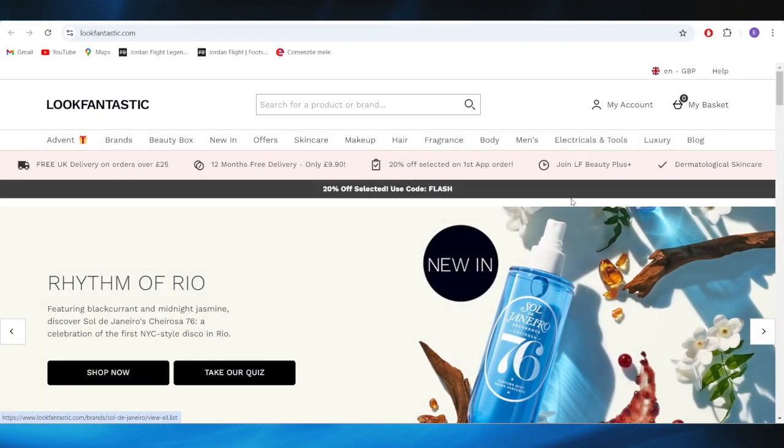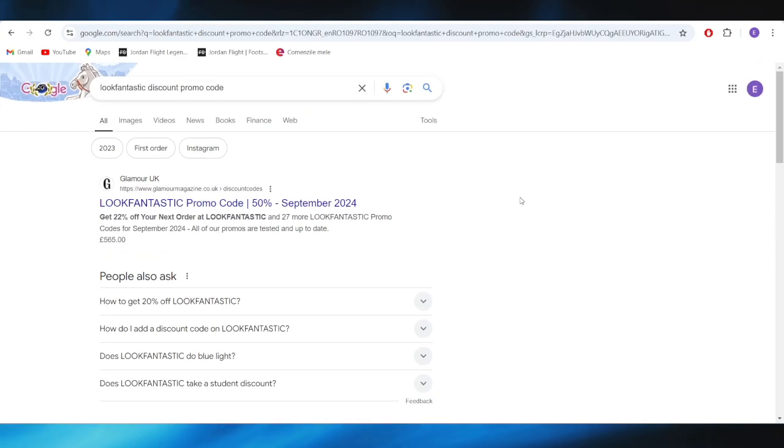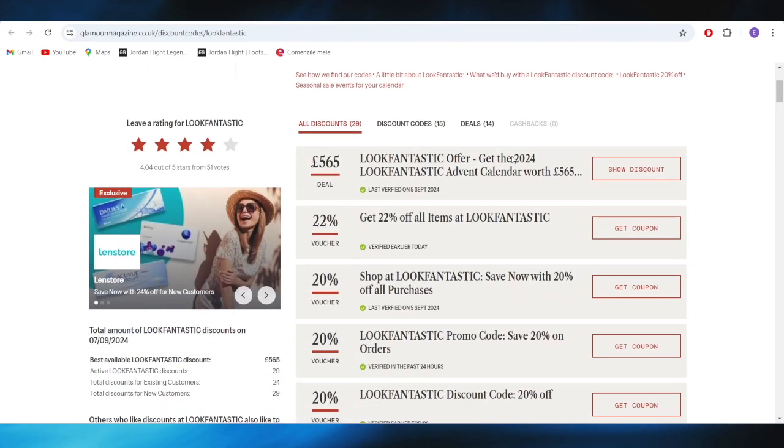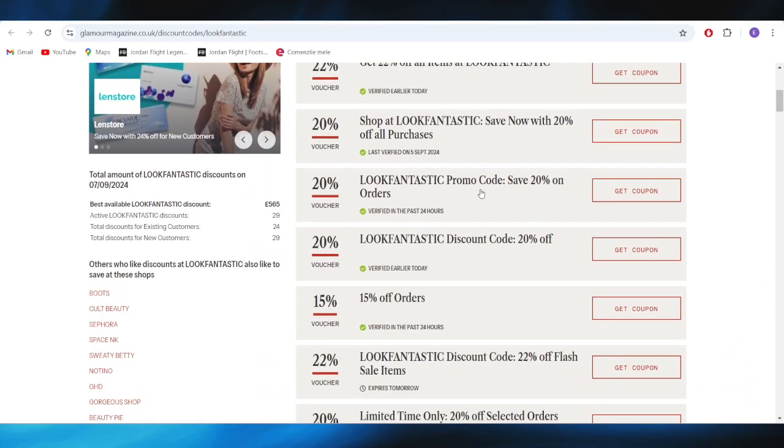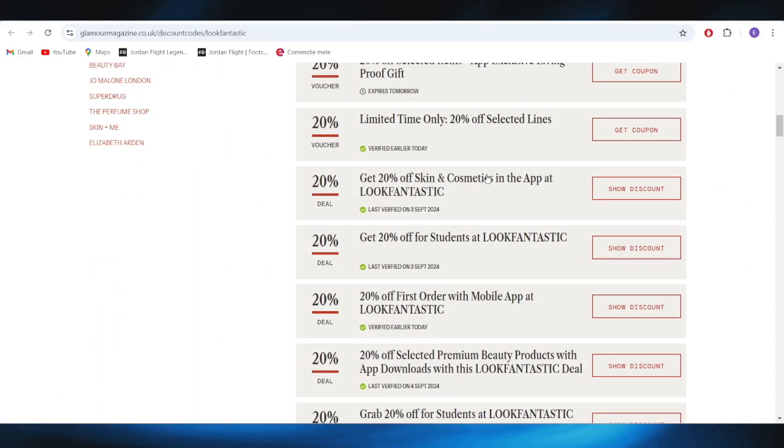First of all, go to your web browser and search for LookFantastic discount promo code. Right here we have this website which is called Glamour Magazine. And as you can see right here, we have some promo codes that we can use to get a discount.